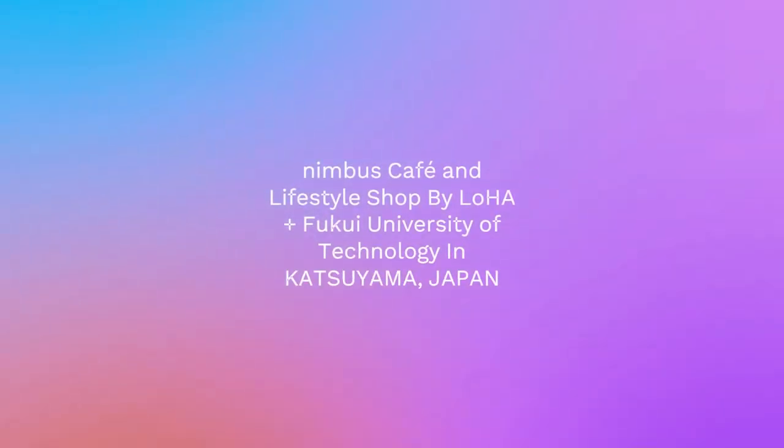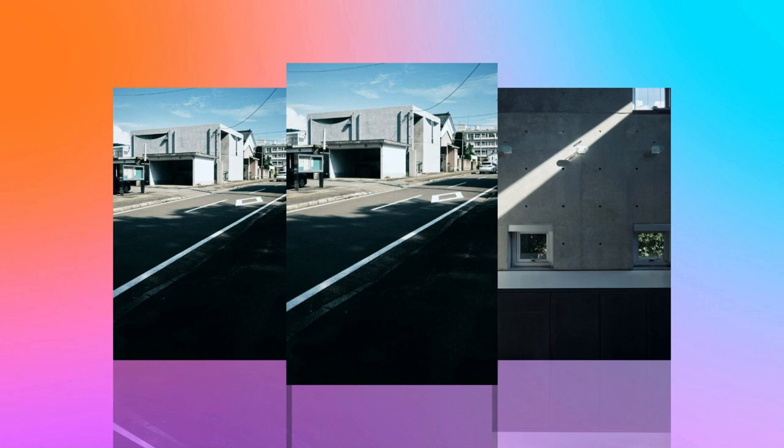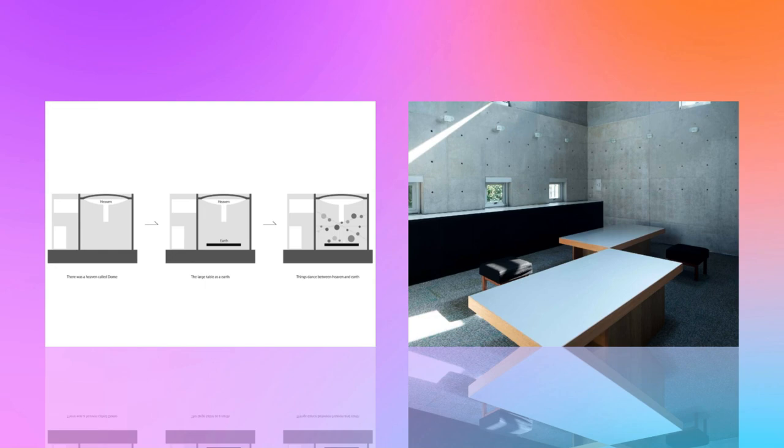Nimbus Cafe and Lifestyle Shop by Loha plus Fukui University of Technology in Katsuyama, Japan. Nimbus is a scarf and lifestyle shop located in Katsuyama City, Fukui Prefecture.